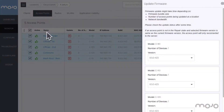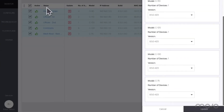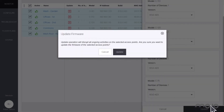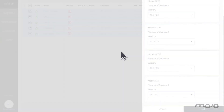When updating different AP types, the selected AP models are listed and the available versions are shown. By clicking Upgrade and confirming, we simultaneously upgrade all APs at this location.